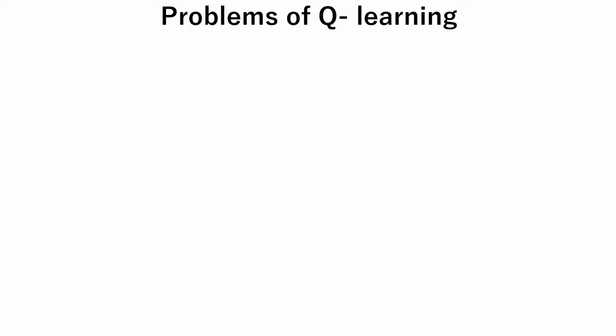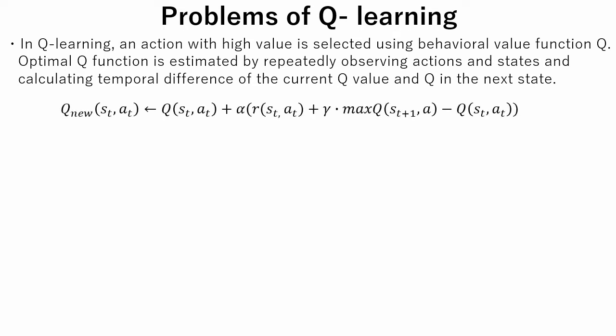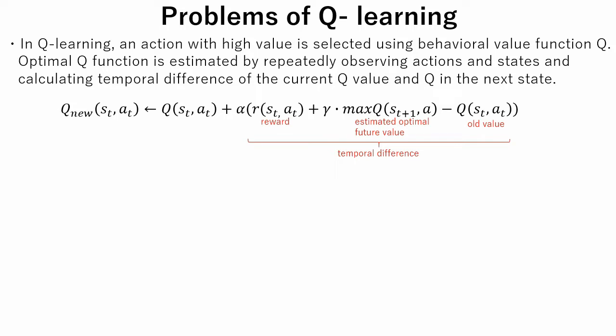In the previous cart-pole tutorial, we solved the cart-pole problem using Q-learning. In Q-learning, an action with high value is selected using the behavioral value function Q. An optimal Q function is estimated by repeatedly observing actions and states and calculating the temporal difference of the current Q value and Q in the next state.